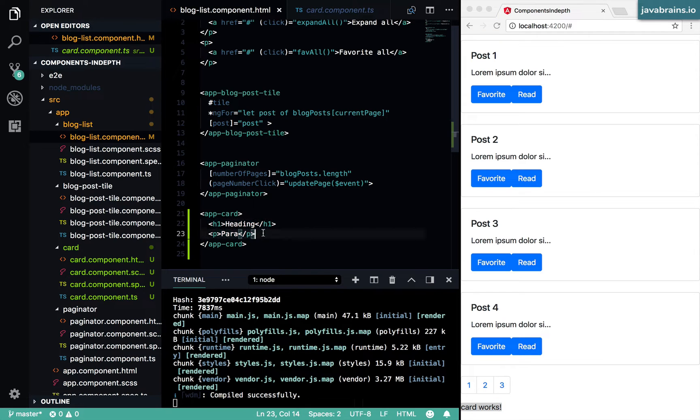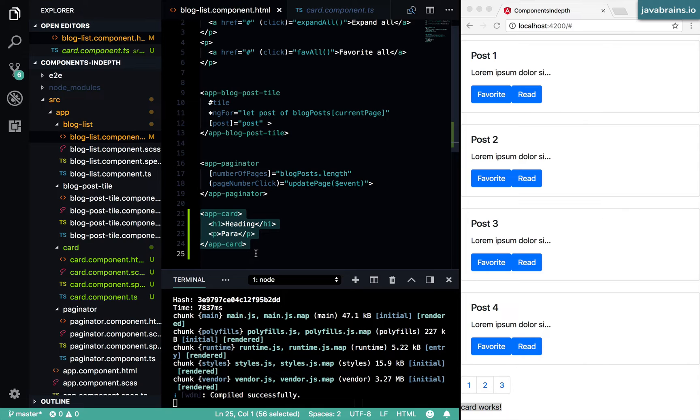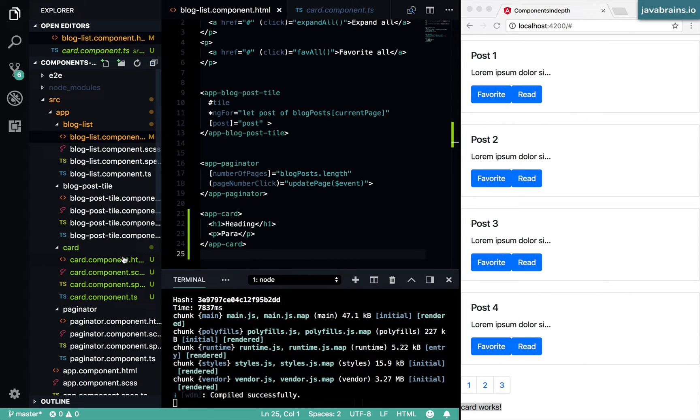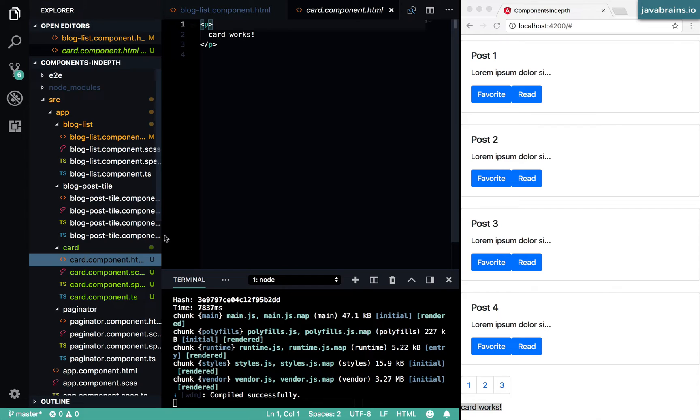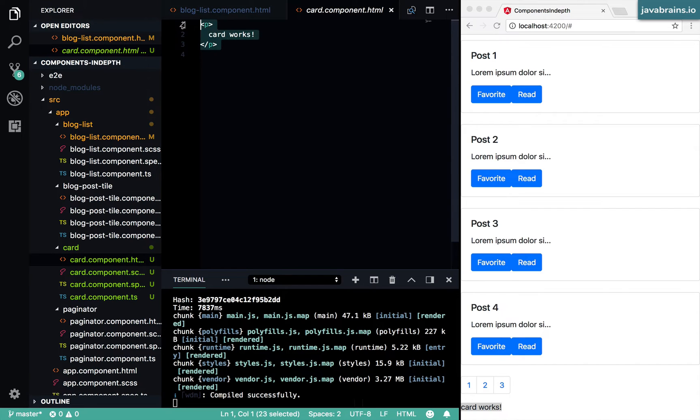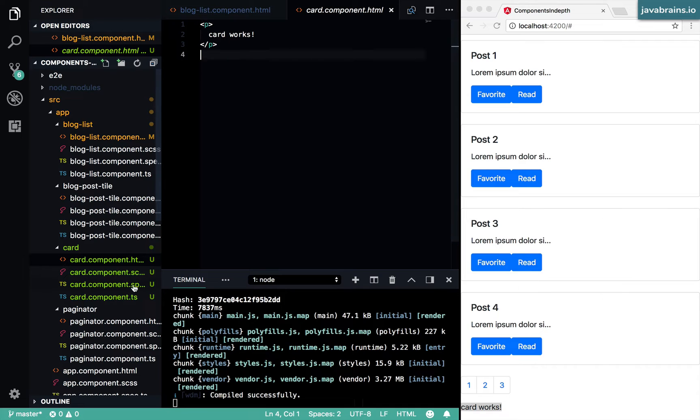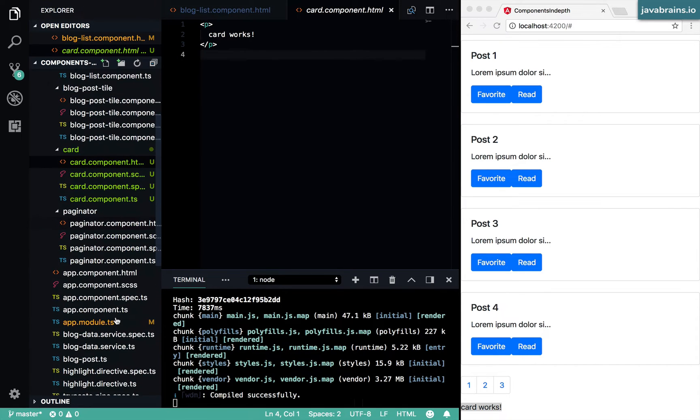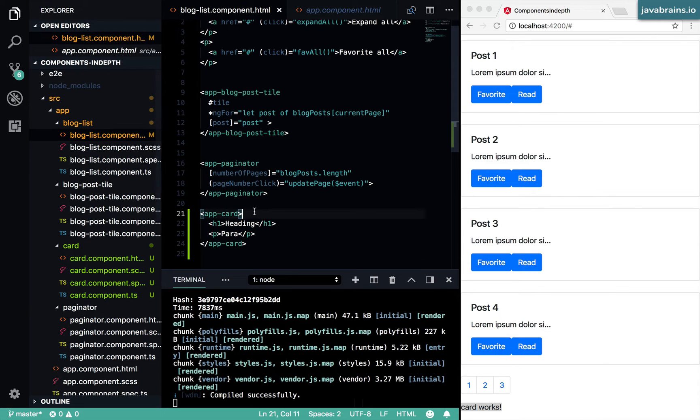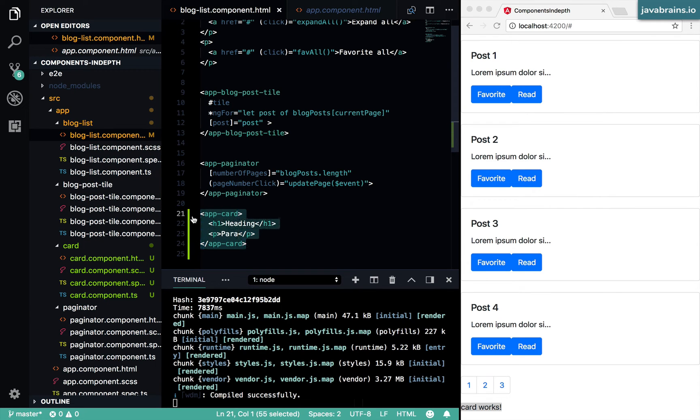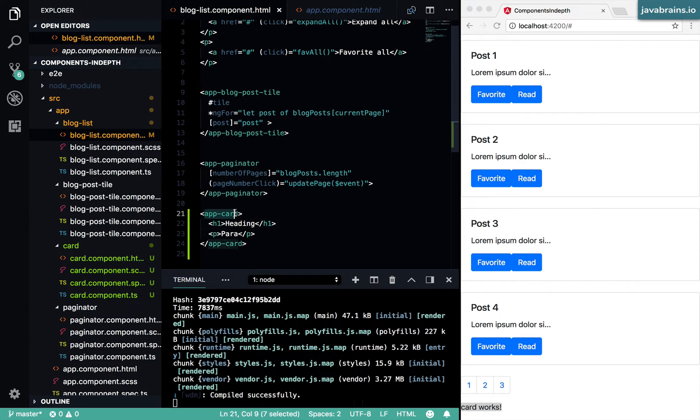Because what happens is when Angular sees this component being used, it is going to delegate the rendering of that component to the component that you've created. And the markup here just says 'card works'. So whatever is being passed in between the opening and the closing of the selector in your blog list component is essentially ignored, because Angular is pretty much delegating the view to your component.